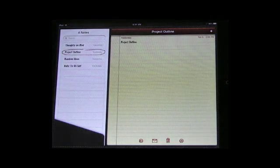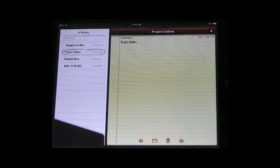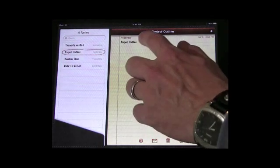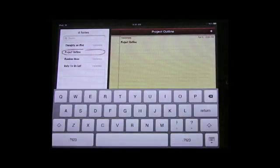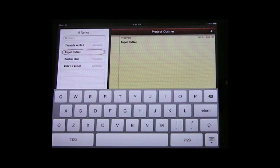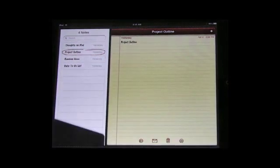Of course the keyboard is also a lot easier to use in landscape mode. So this is probably really the default mode for using notes here.